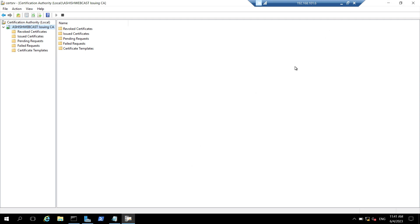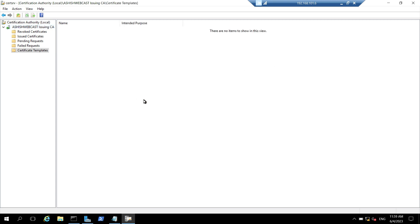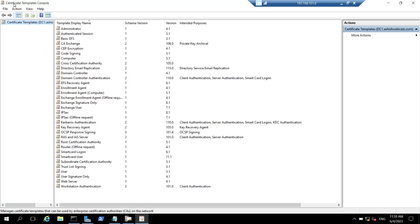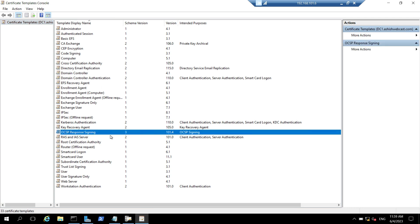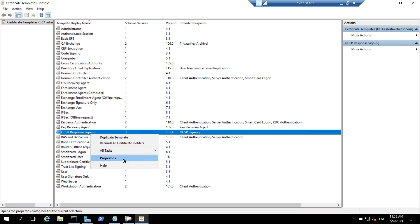So again, we have to switch back to server one which is the online responder. Now we will configure and publish the OCSP response signing certificate on our issuing CA. Currently I am logged in on CA2 and the certificate authority is already open. Under Ashish Webcast Issuing CA, I will click on certificate templates, right click on that, and click on manage. This will open another Windows certificate templates console. I will search for the OCSP Response Signing template, right click on it, and go to properties.